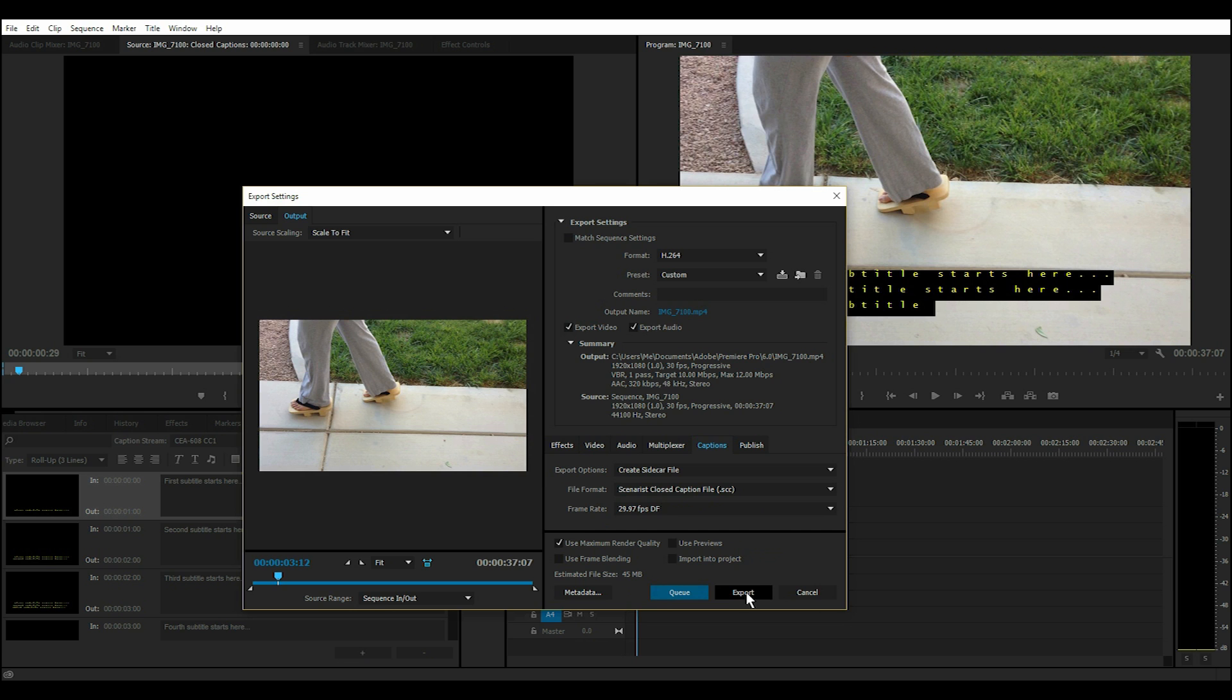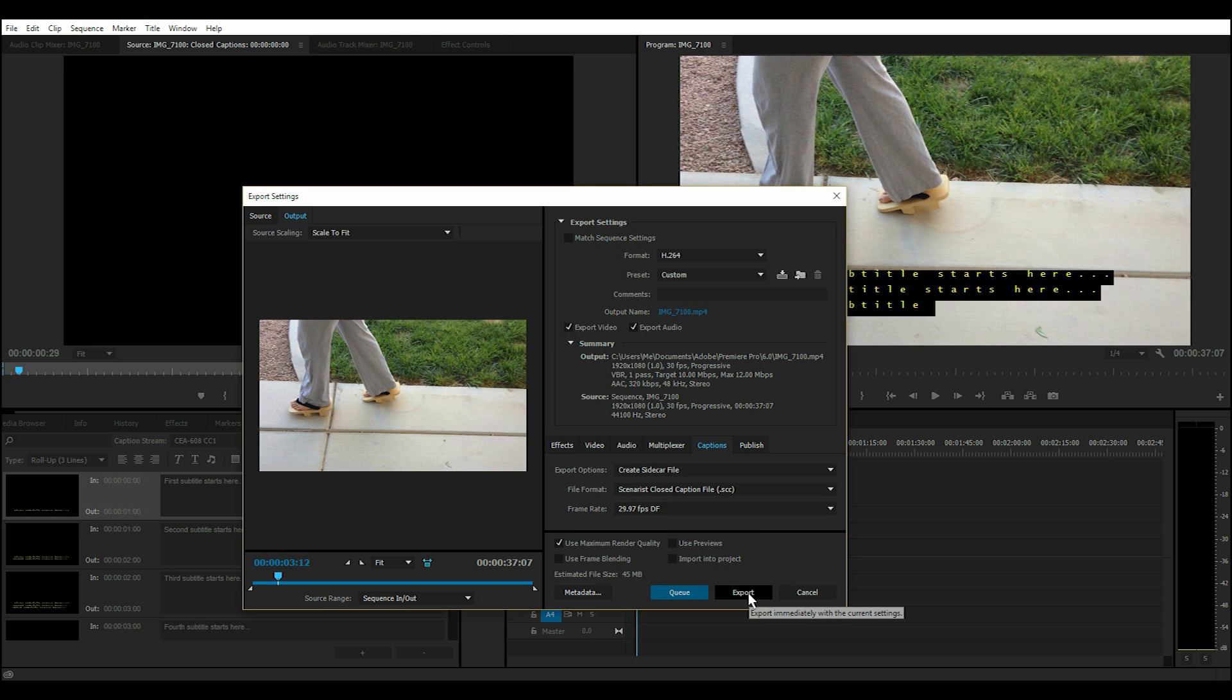And then you can go ahead and export or queue it to continue working in Adobe Premiere Pro. I'm just going to go ahead and click Export.